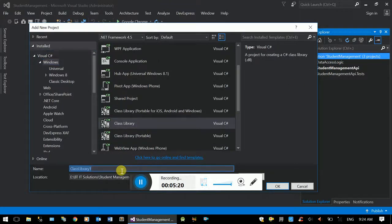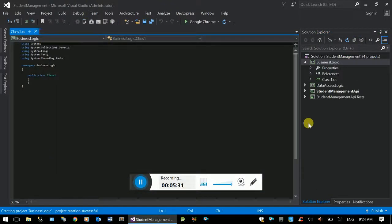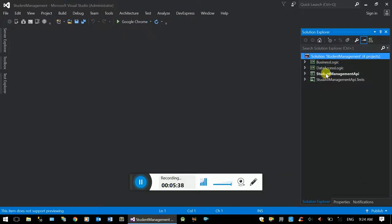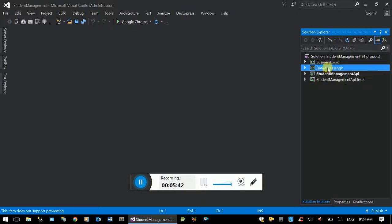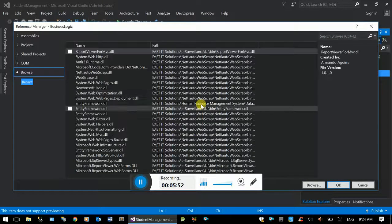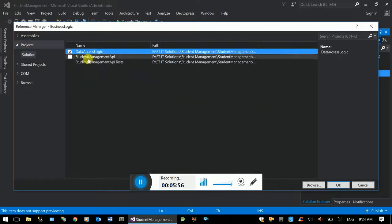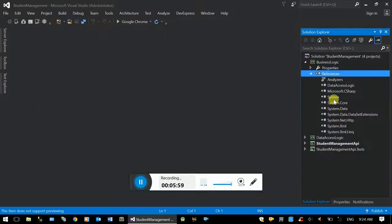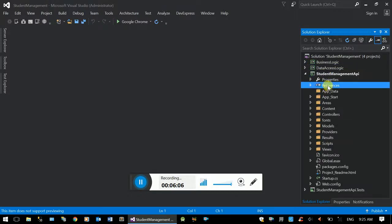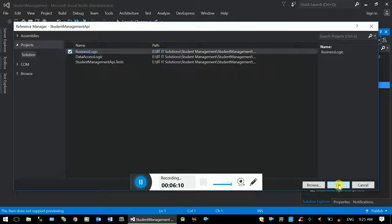This is the Entity Framework implementation. This is the business logic project, which is a class library. The business logic connects to the database through the data access layer.